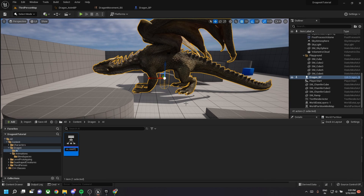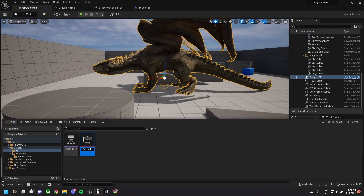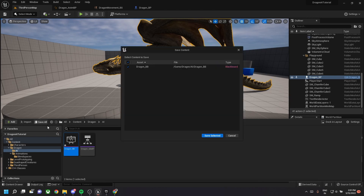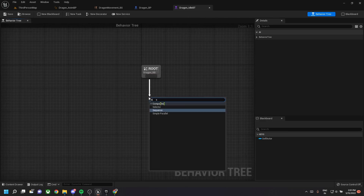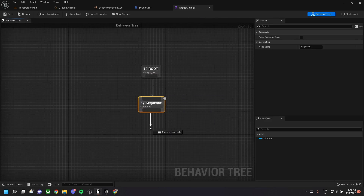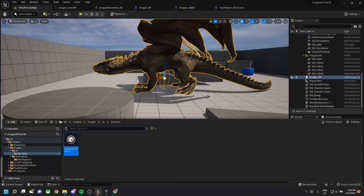Create a new file called behavior tree and name it 'dragon_idle_BT'. Make another file called blackboard named 'dragon_BB' and save it. The behavior tree runs the behavior of the AI and the blackboard stores variables related to it. Let's create a dummy behavior with the pawn action of none.